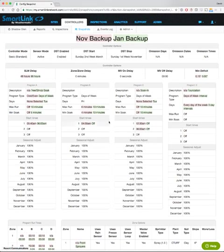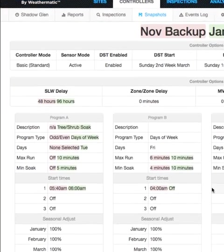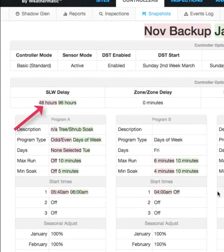The resulting page gives me an overview of my controller programming. You will notice that some fields have data in green and red boxes. These are fields where there is some difference between the snapshot taken in November and the one in January.